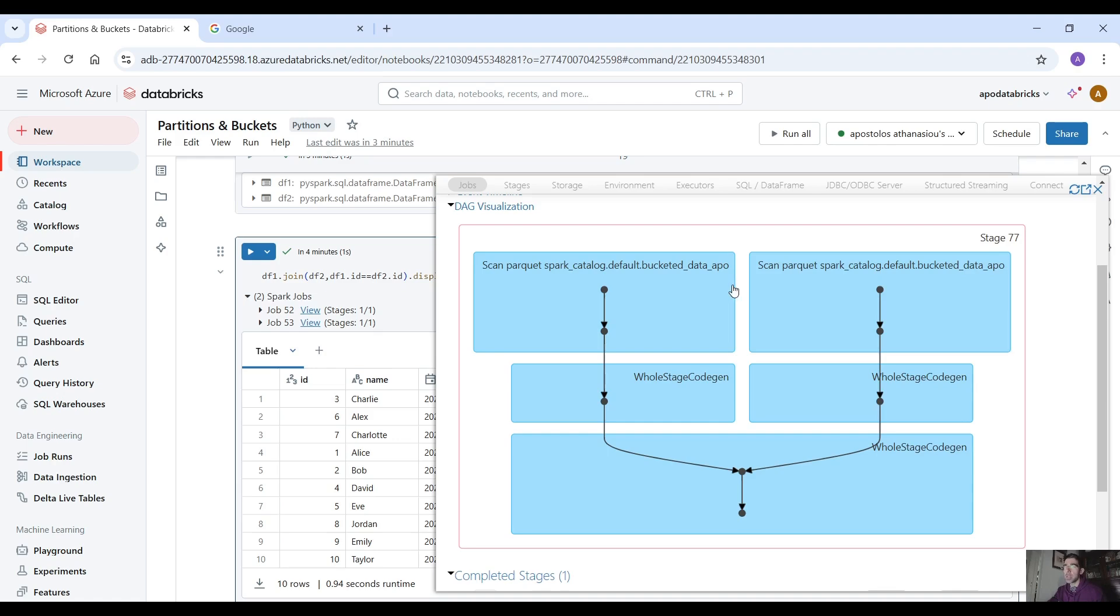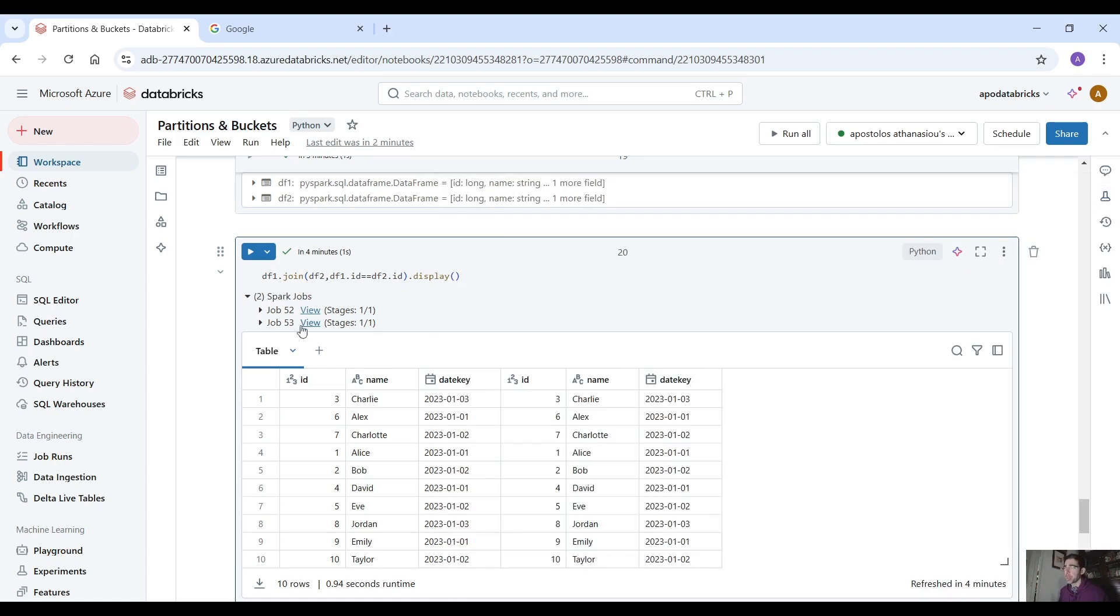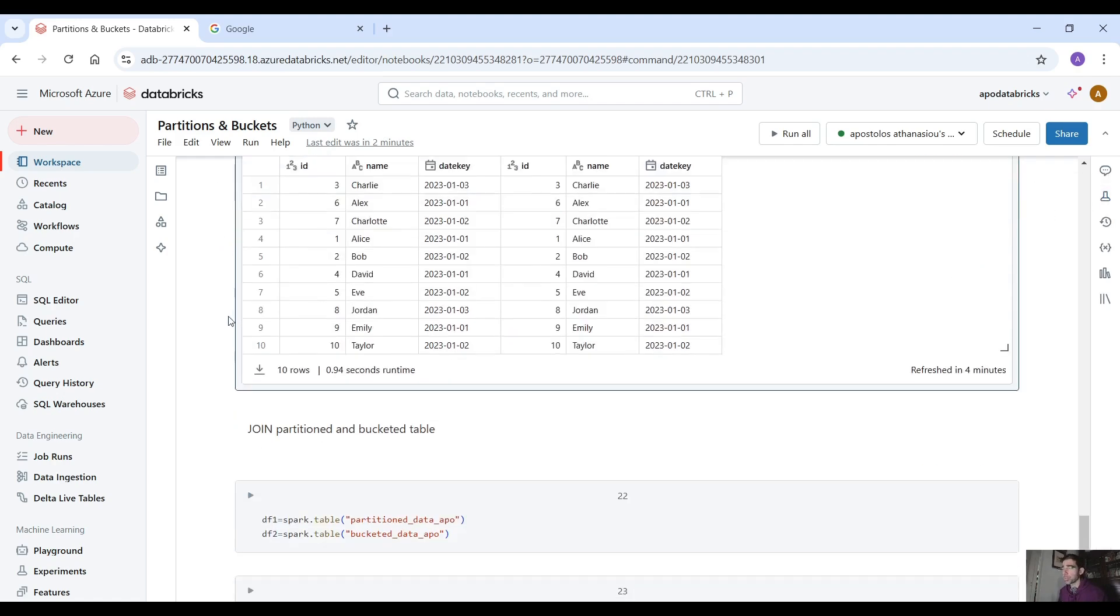give it a second if you check now there is no data shuffling or data ordering we just scan the data and that's it. So it's pretty simple we avoid data shuffling and data ordering which are expensive operations.